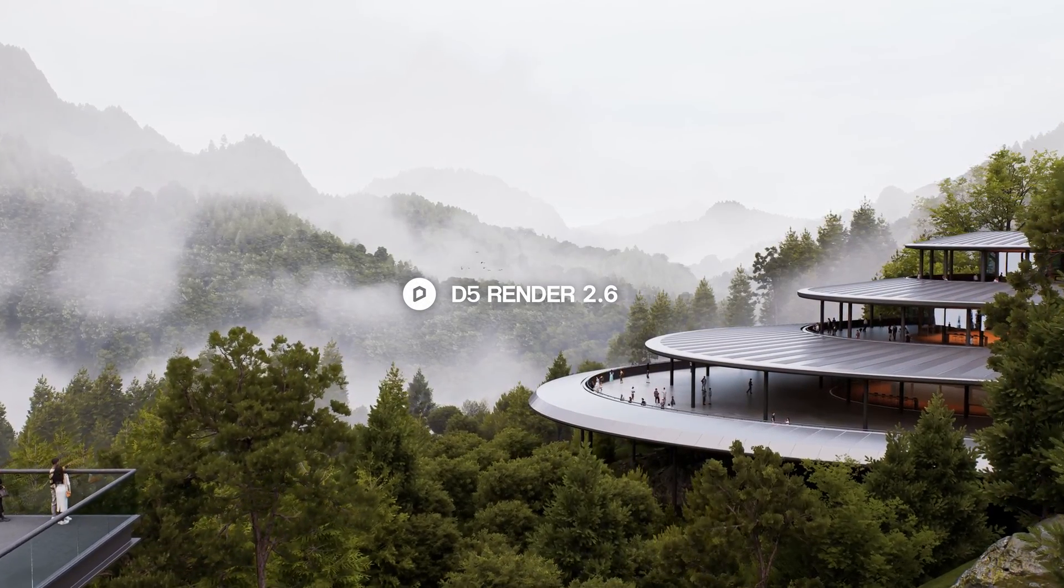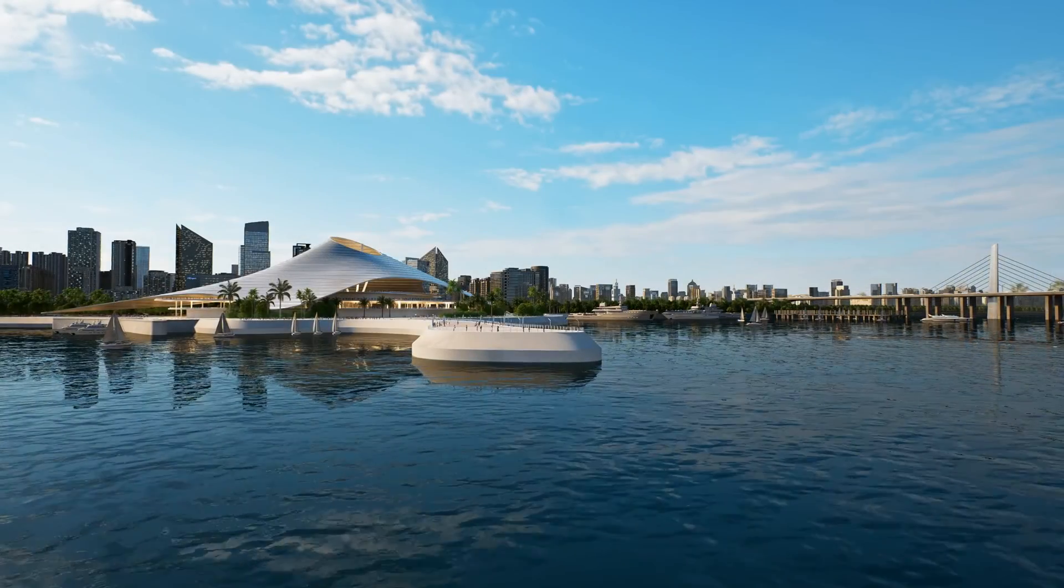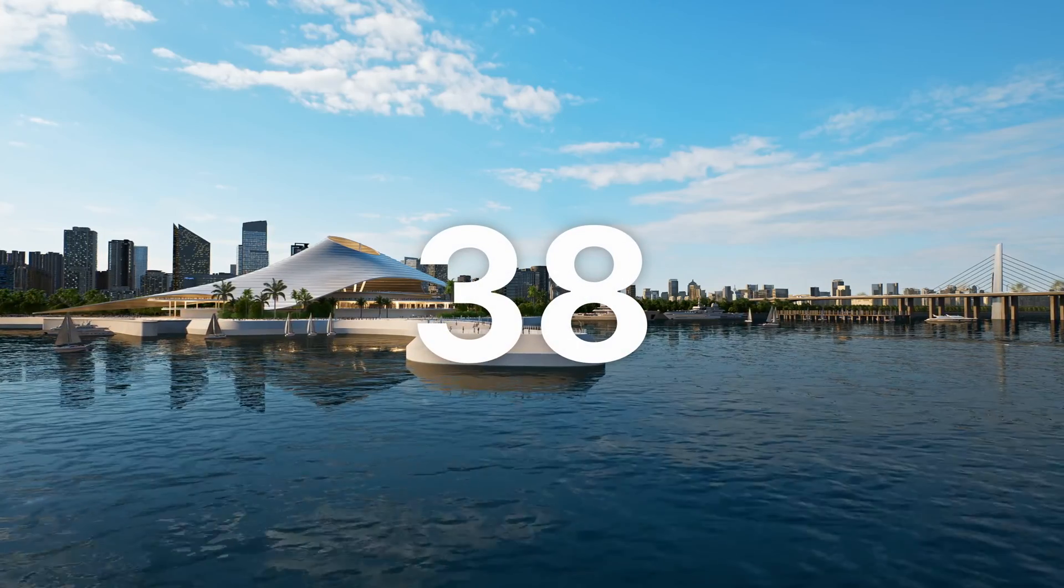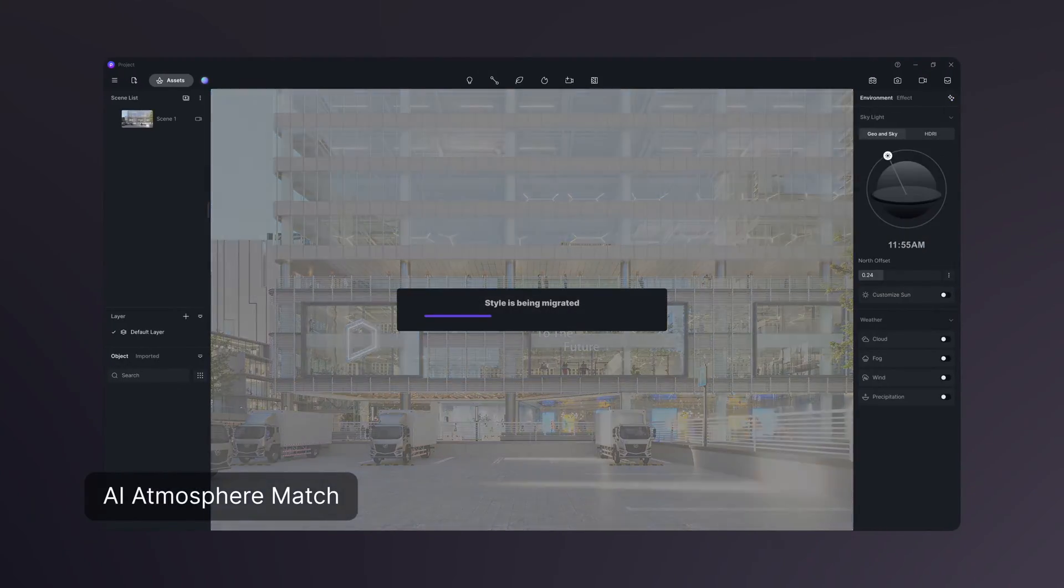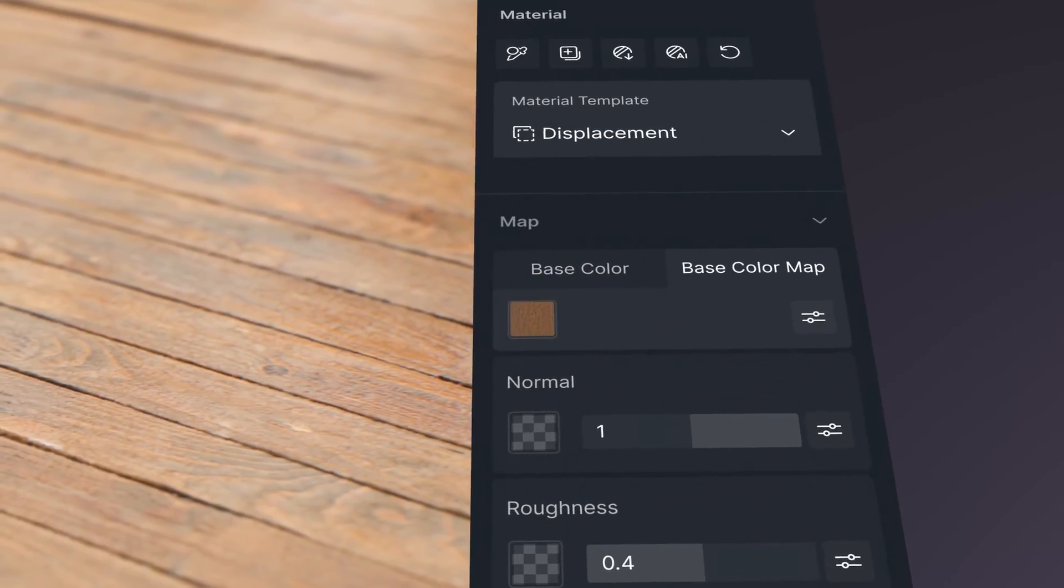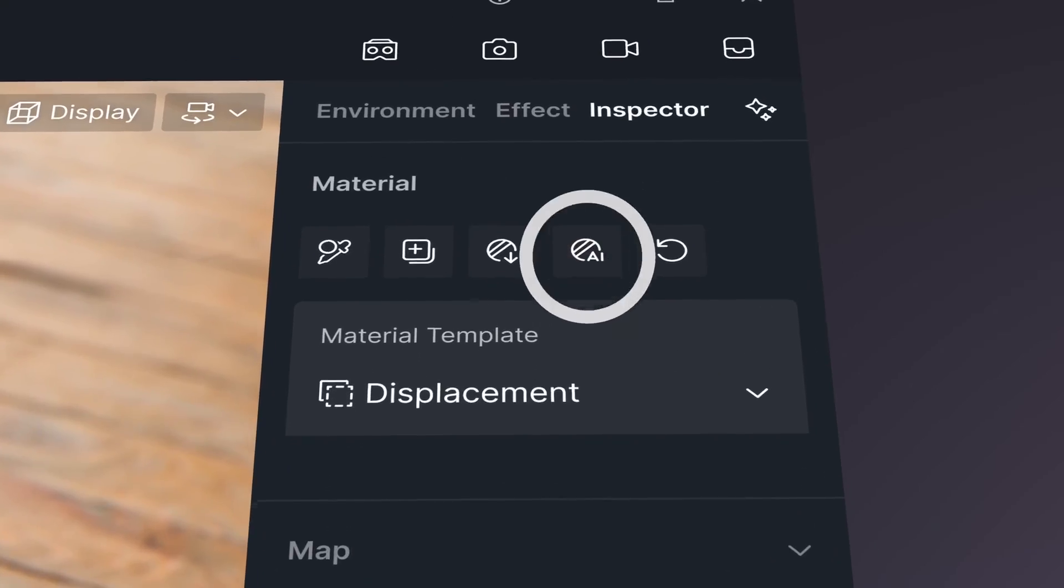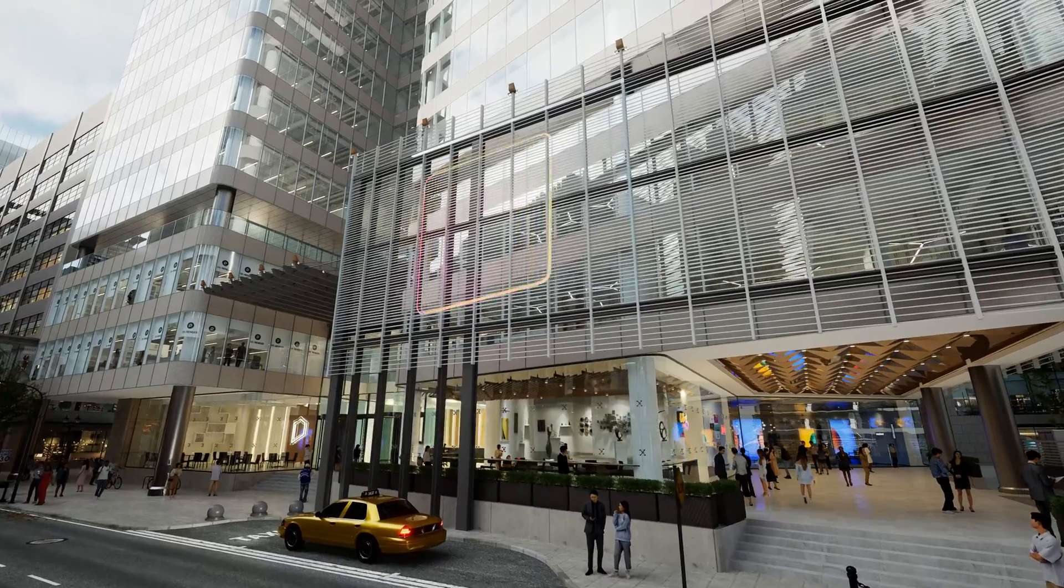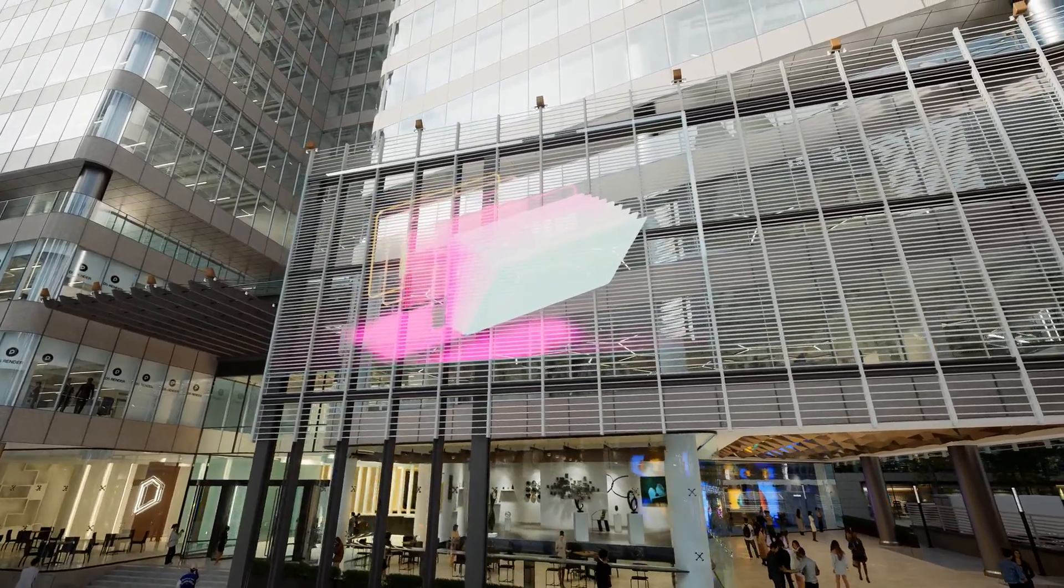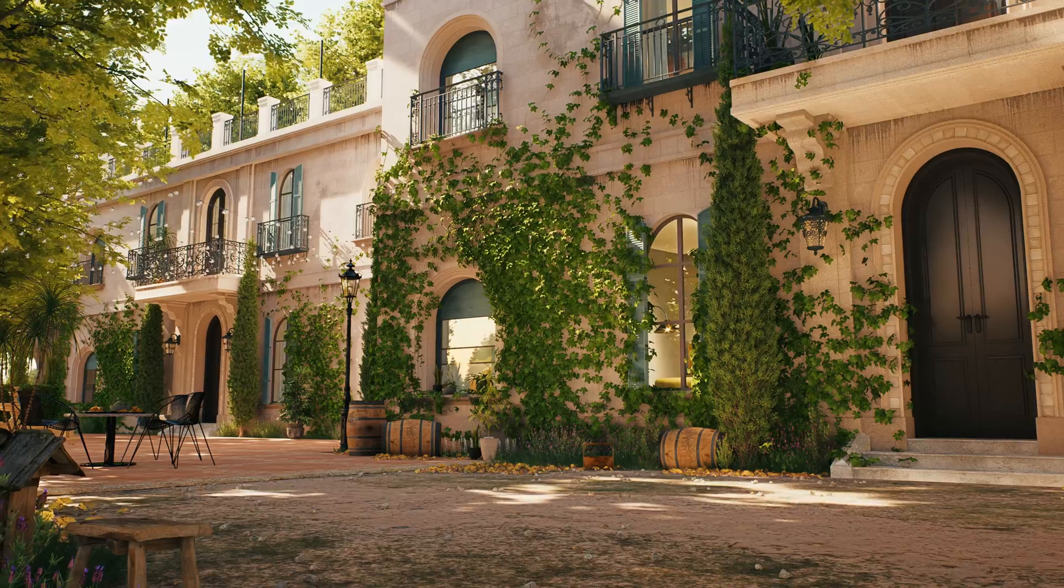Welcome to D5 Render 2.6. Introducing 38 new features and improvements like AI Atmosphere Match, AI-generated Material Texture Maps, UV Randomizer, Multimedia Material Transparency, and the Intuitive Camera Path Editor.